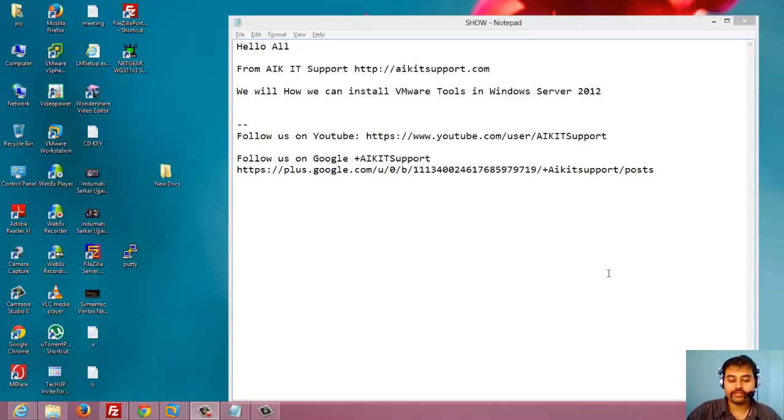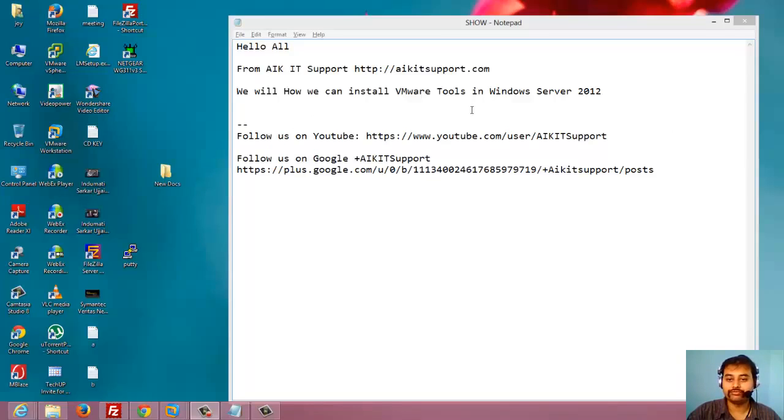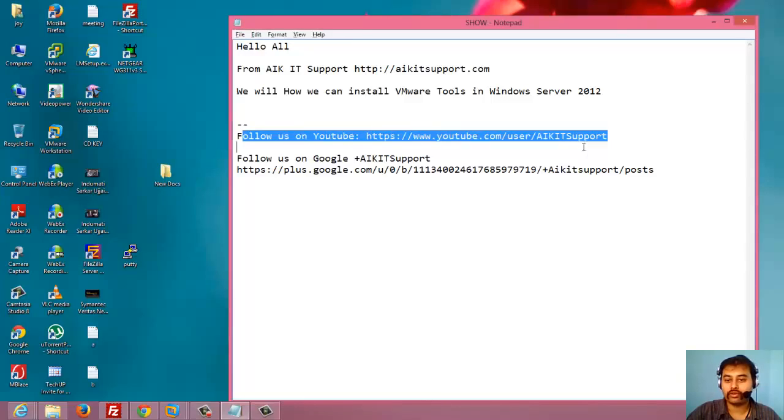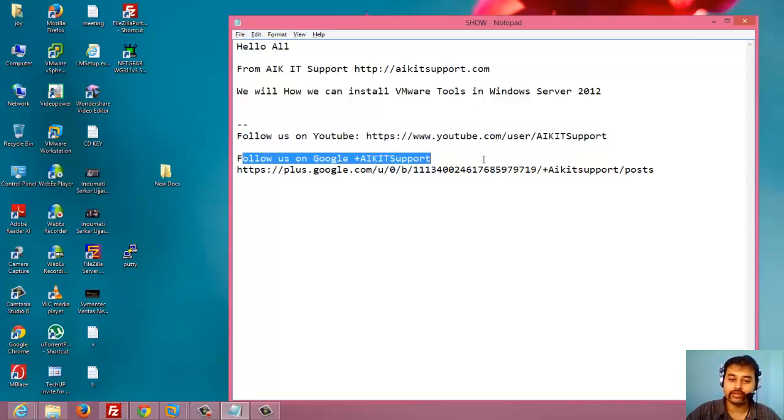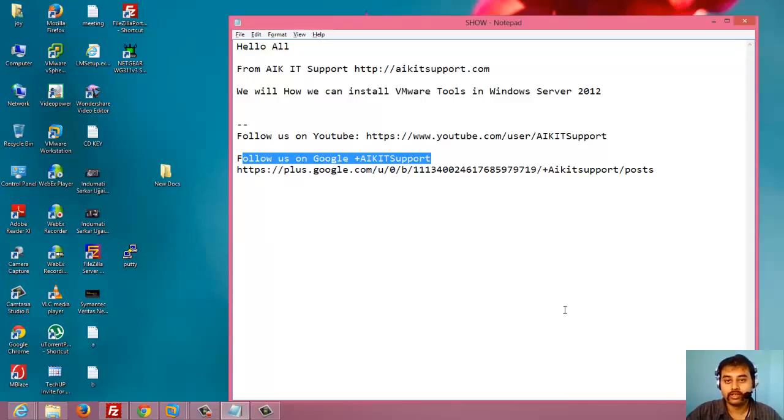Hi all, this is Joy Banerjee from AIKID Support. Today we will see how we can install VMware Tools in Windows Server 2012. I will also request you to follow our YouTube channel, AIKID Support, and you can also follow us on Google Plus page, which is again AIKID Support.